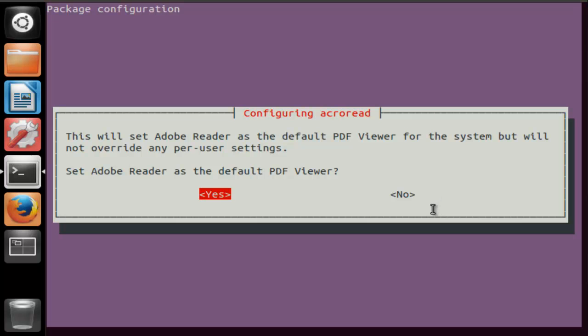This is going to ask you to set Adobe Reader as your default PDF viewer. Give your choice and proceed.